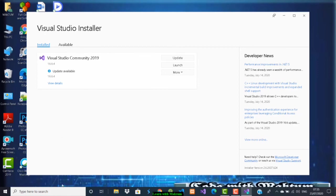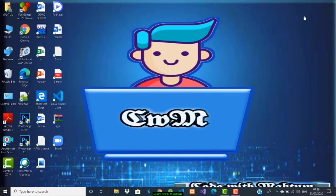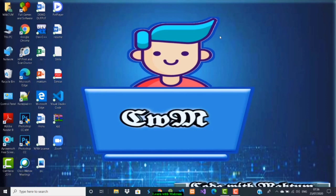Once everything is done, you can search in the search bar for Visual Studio and you can start running your C# programs. This is how you can install Visual Studio. The link to download Visual Studio I've given in the description. I'm going to see you in the next video. Thank you for watching.